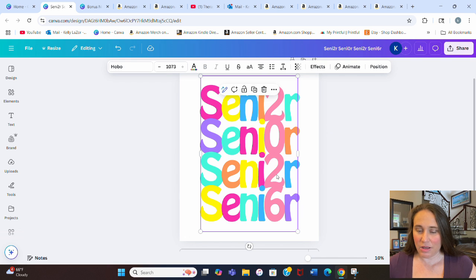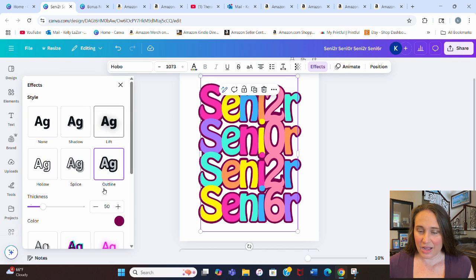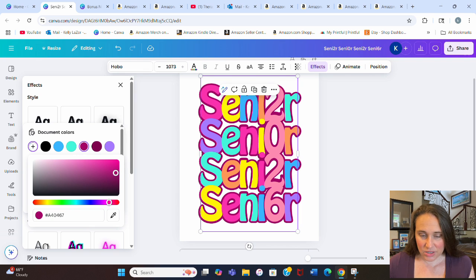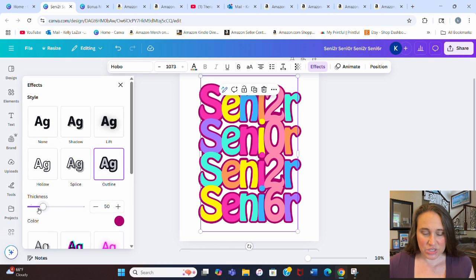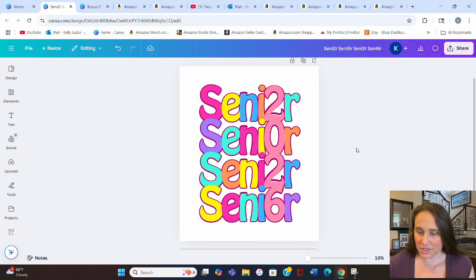Now I want to put an outline around this so it really pops on a lighter color shirt — and obviously it's going to pop on a black shirt too because I'm using nice bright colors. Let's go to Effects and I'm going to go with Outline. It automatically picks an outline color that looks good with the first letter — the bright pink — and I'm actually okay with this outline color overall. I'm going to make it a little bit thinner; I don't want the outline to be too thick. Something at about 20 works okay for me. I like the way that's looking.